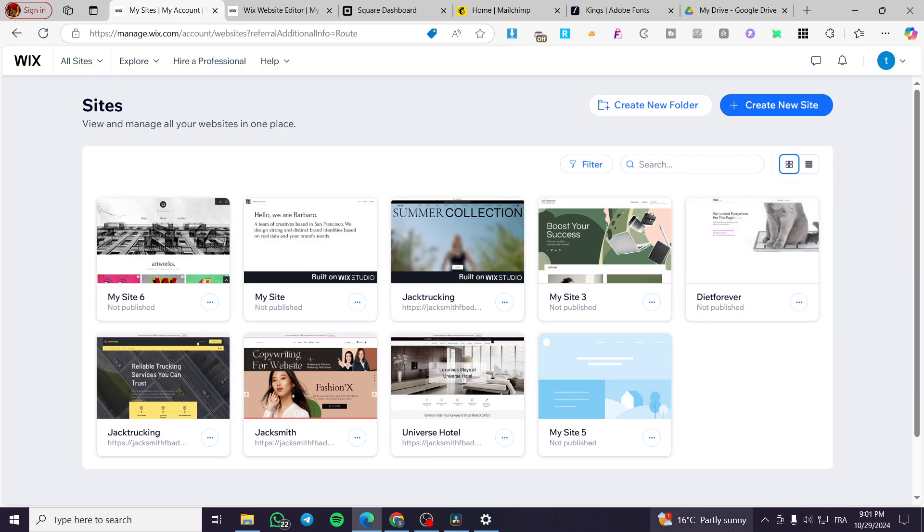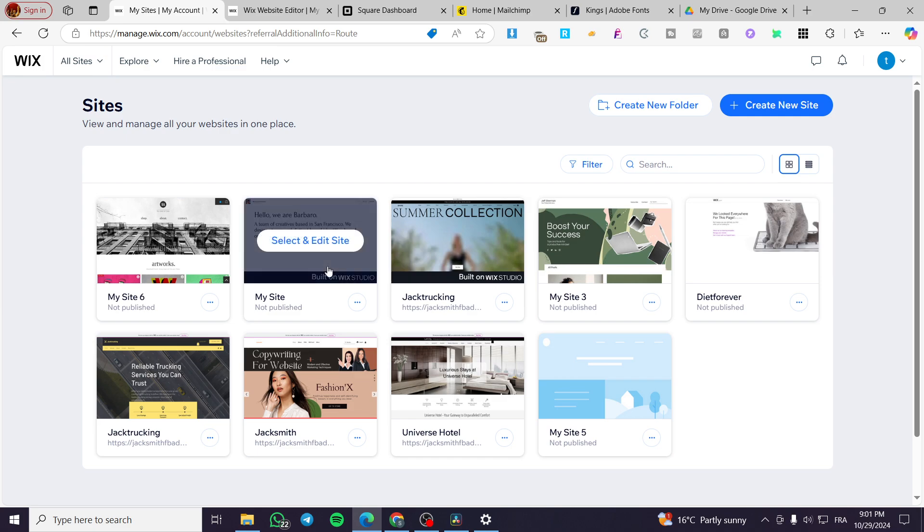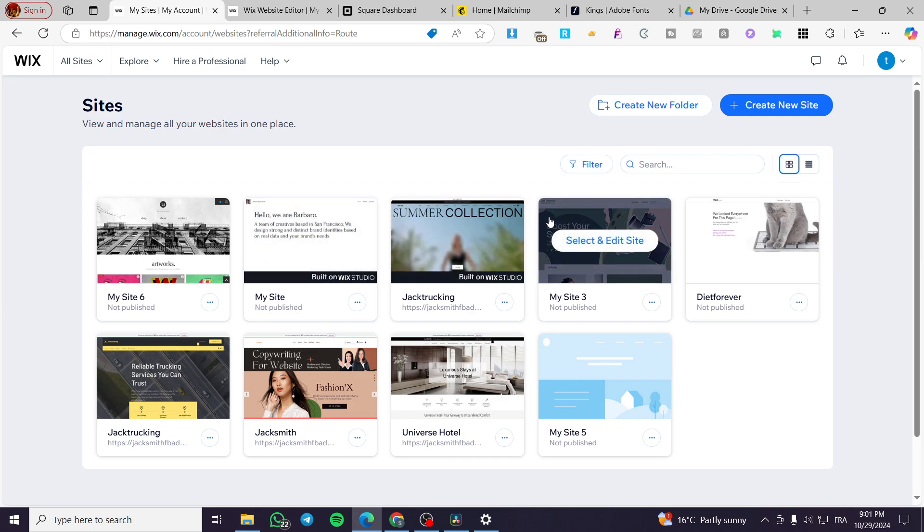How to add a subdomain in Wix. Hello guys and welcome in today's video. Today I'm going to show you how you can add a domain or a subdomain to your Wix website.